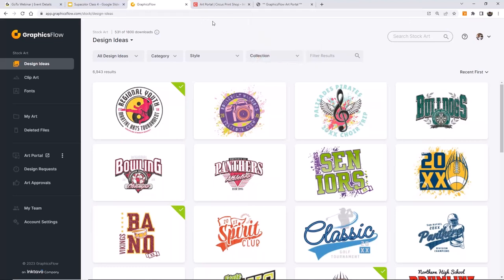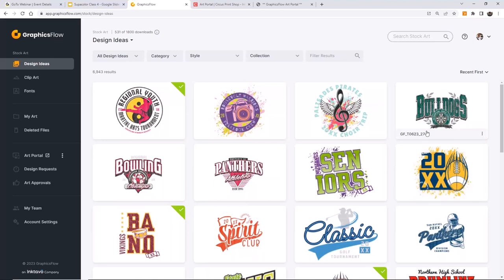When you launch the web app, the first thing you're going to see is what we call Design Ideas. A Design Idea is a starting point — it's an interactive template, a place to start, the inspiration for creativity. It's where you select a design and work your magic to personalize it to the needs of your customer.